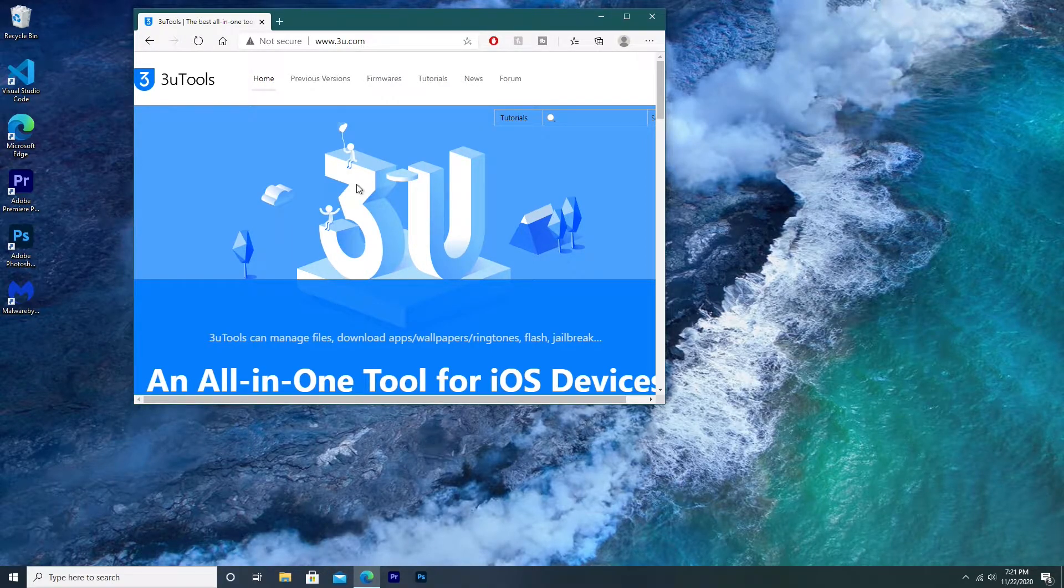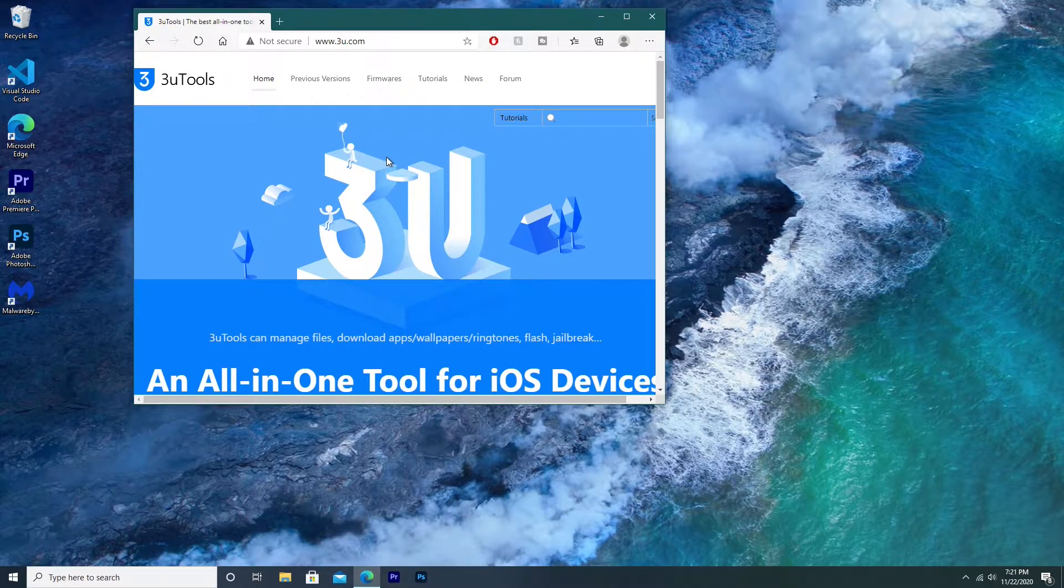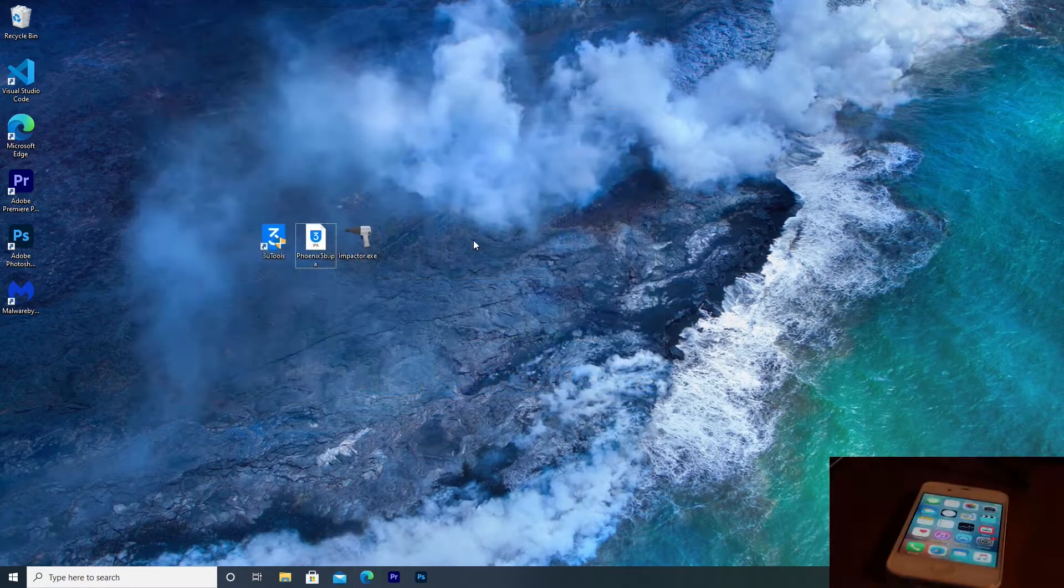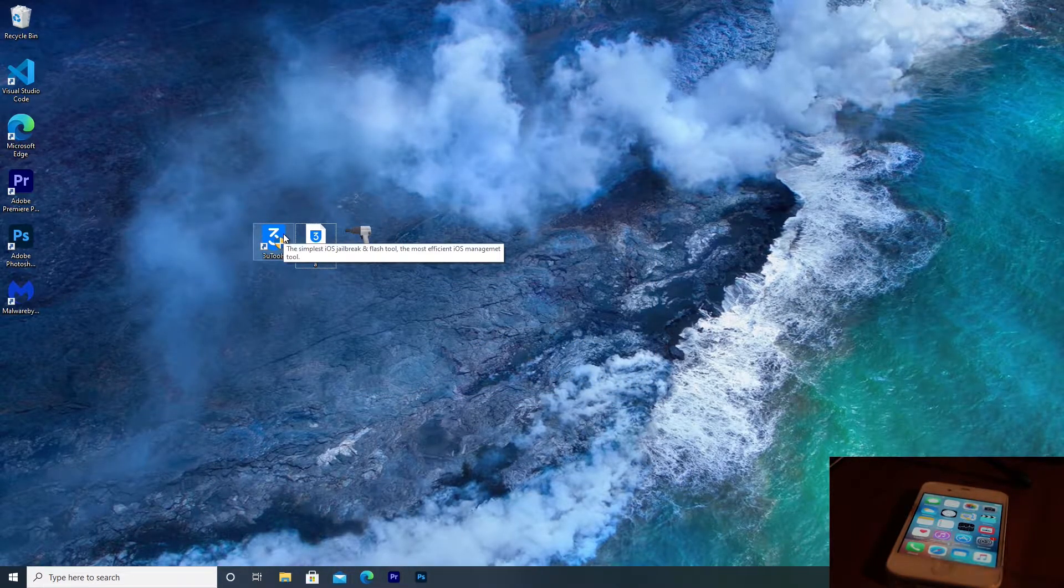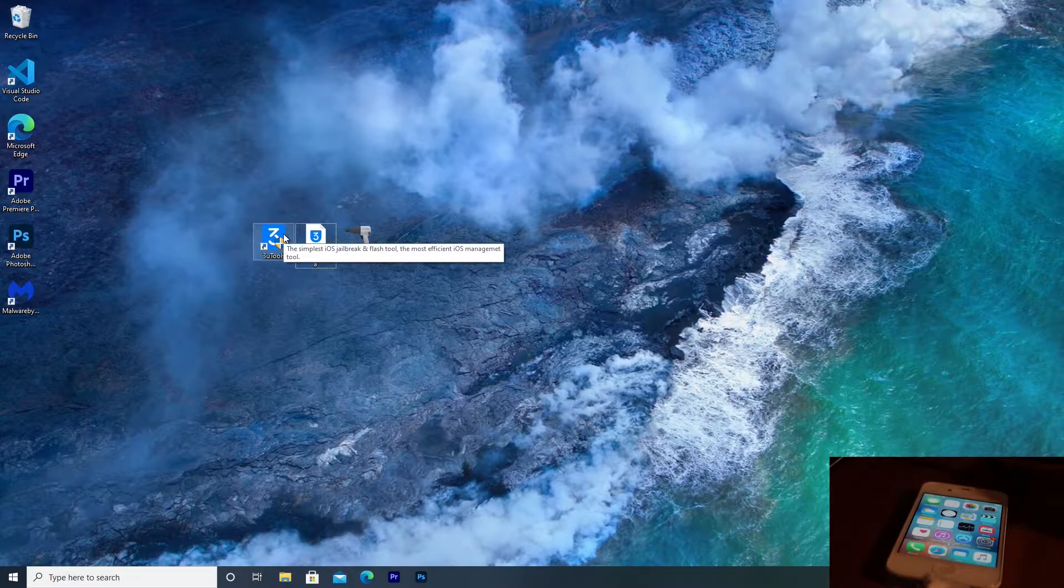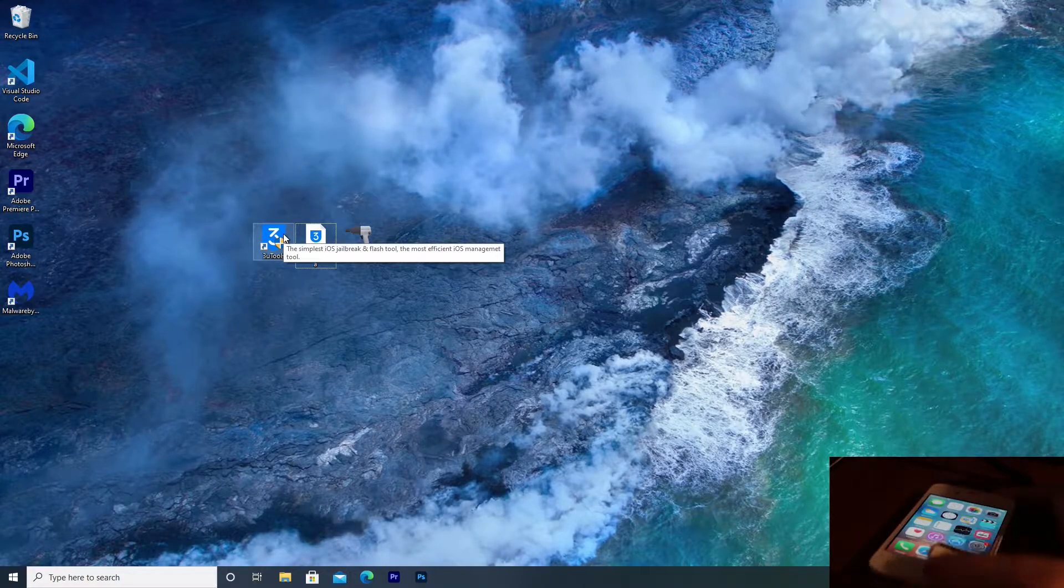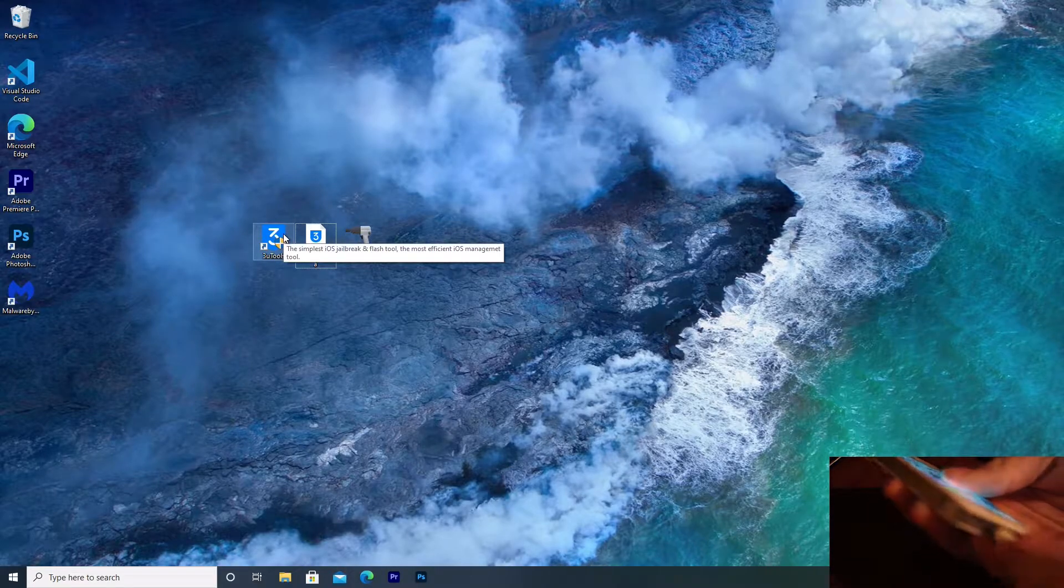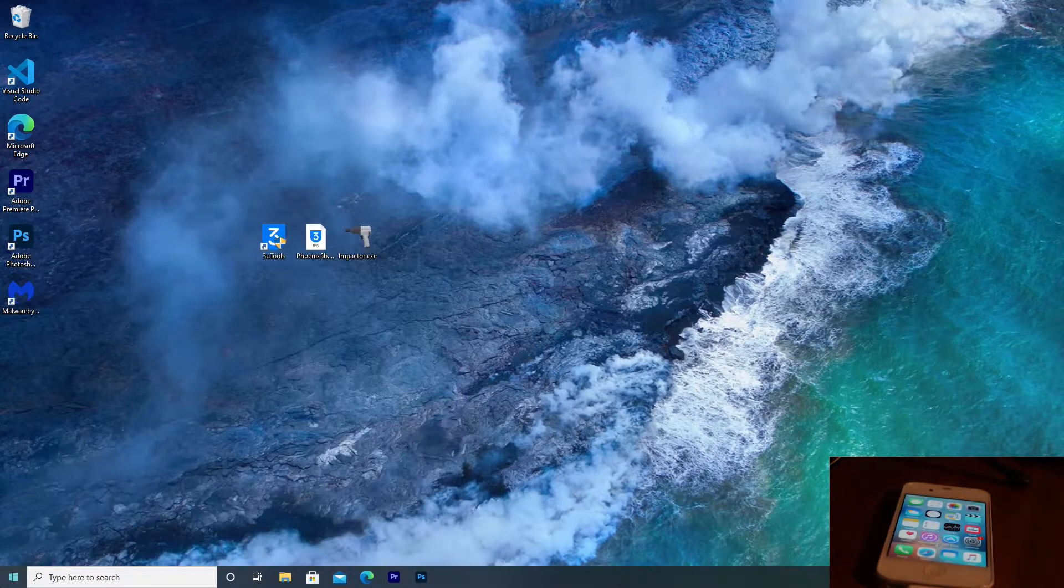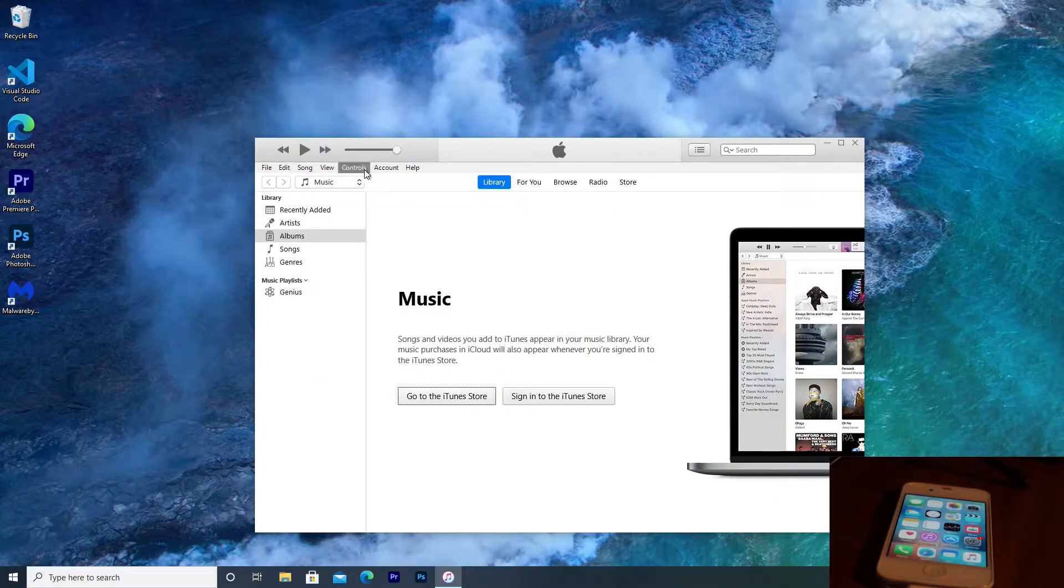I believe that 3U tools is available for Mac. However, if it's not, I'm sure that there's another easy way to jailbreak the iPhone 4S. Once you've downloaded and installed 3U tools, we're going to need to connect the iPhone to the computer. All we need to do is simply take our iPhone and connect it with its cable.